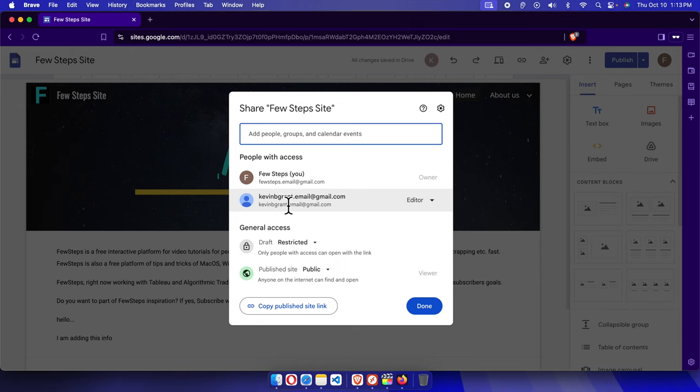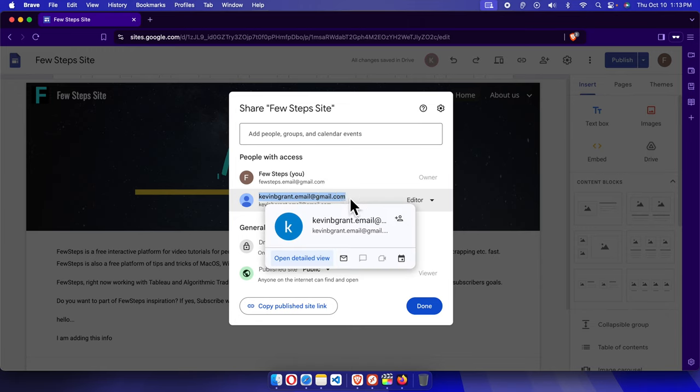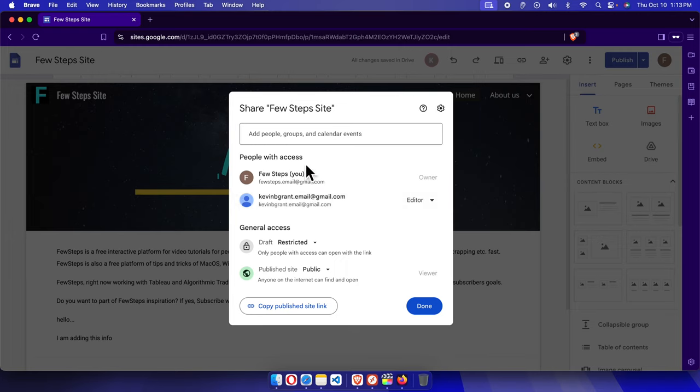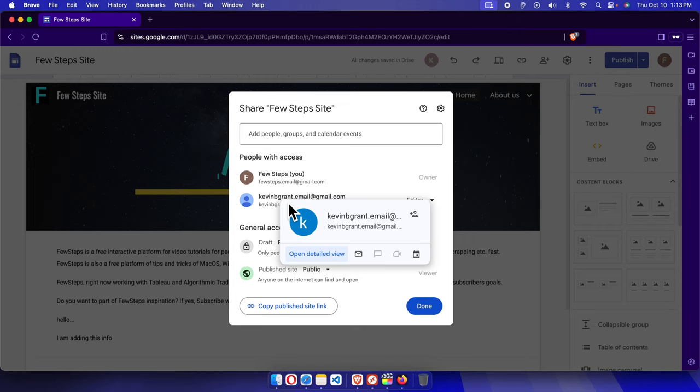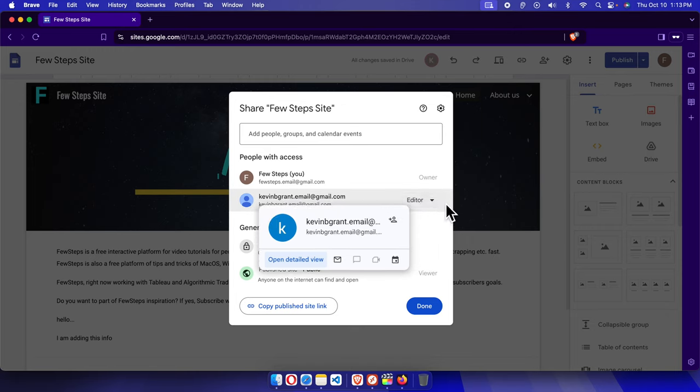From here, the list of users who are editors will be listed one by one in this section called 'People with access.' To remove this person as an editor, we